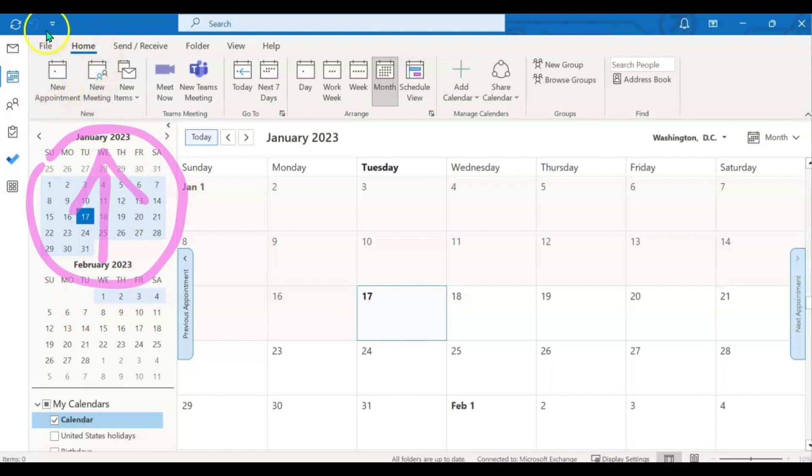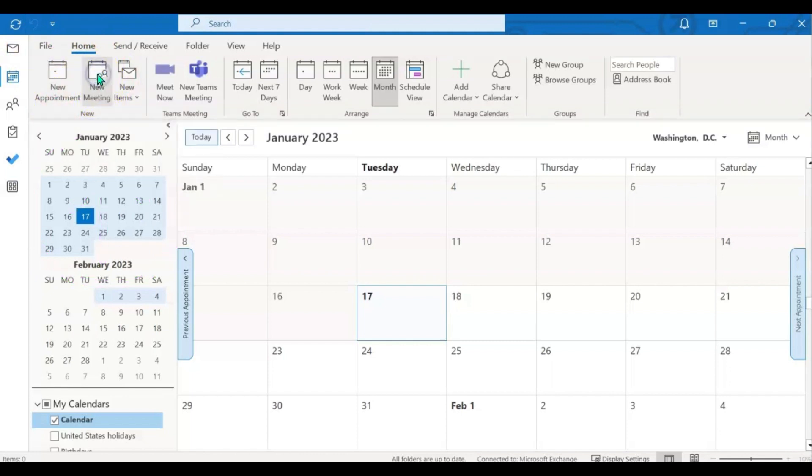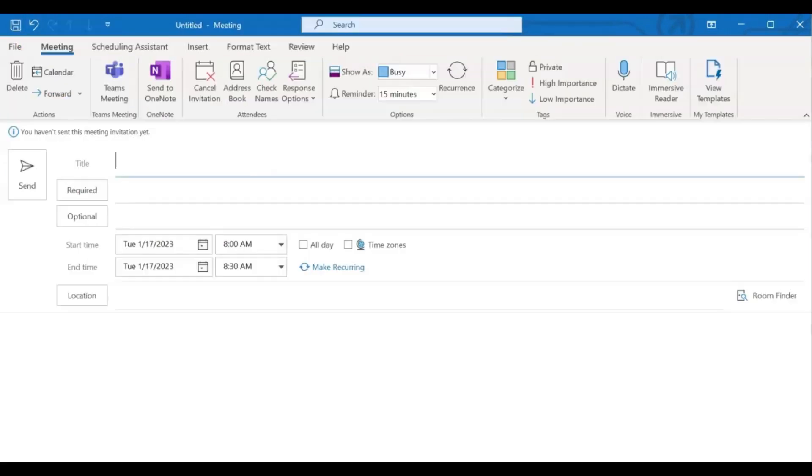If you come up to the top left, click on either new appointment or new meeting. Once the meeting box pops open, begin to fill out the information as you normally would.